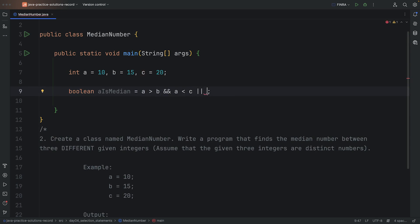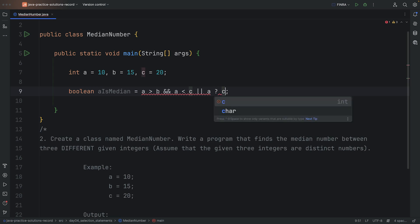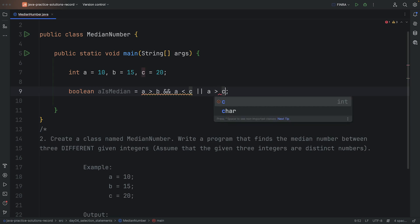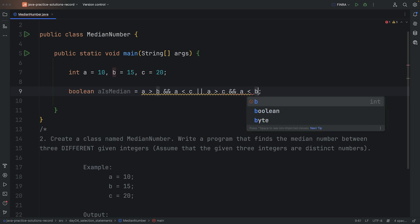So we can say, or that A is more than C, and A is less than B, right? So basically the opposite scenario.